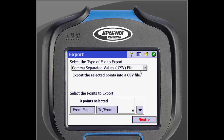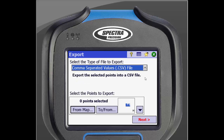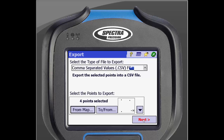We will export a comma separated value file. There are different ways you can select which points you will be exporting. Right away, you can see that you can select from a map or select a point range. By clicking the arrow beside them, you will see more options. We will select all points, then click Next.